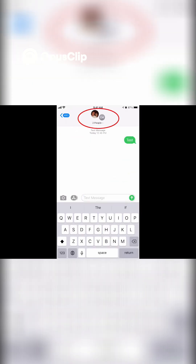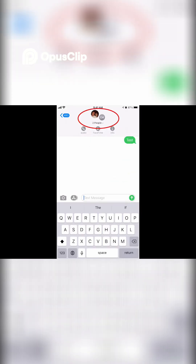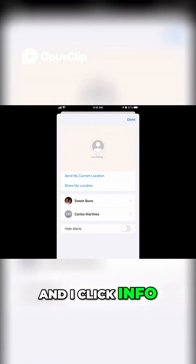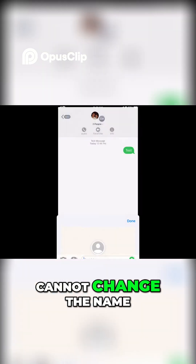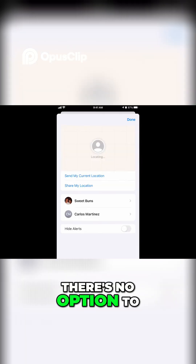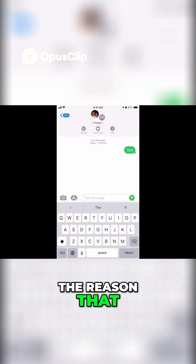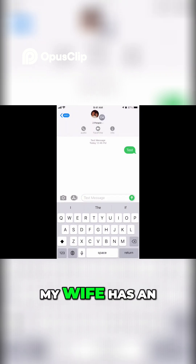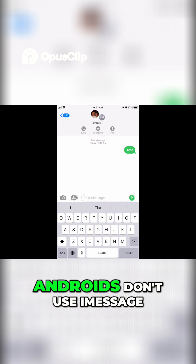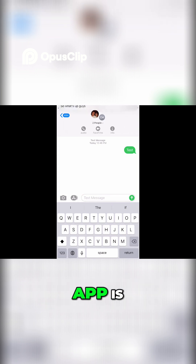It sent the message, and if I click here and click Info, you'll notice that I cannot change the name. There's no option to change the name or add a photo. The reason that doesn't work is because my wife has an Android phone, and Androids don't use iMessage, which is what this app is.